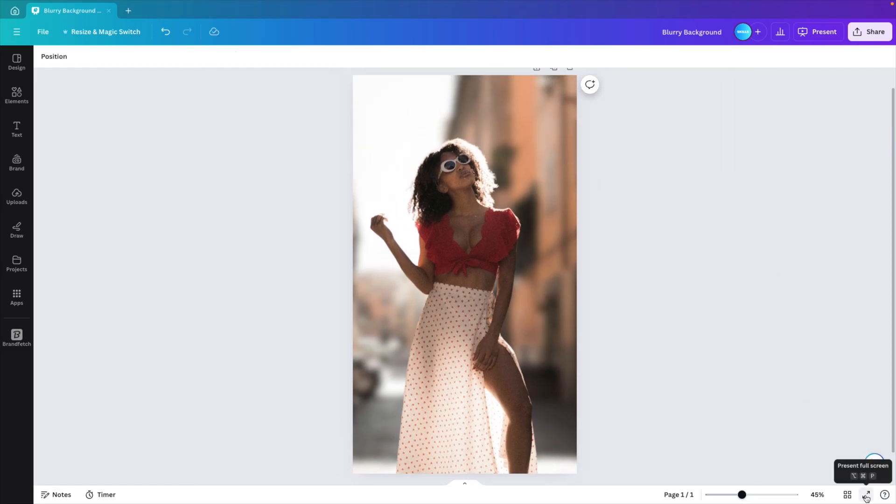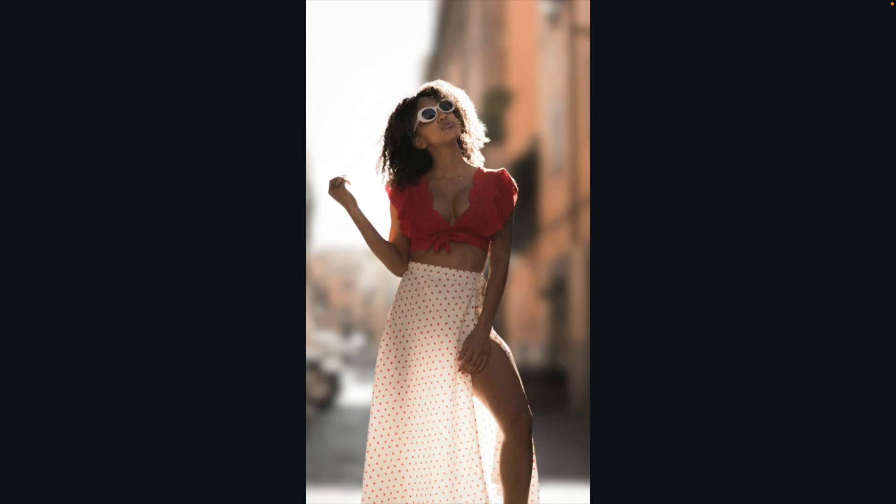Now let's preview on full screen. And this is how you can create the blur effect in Canva in just a few simple clicks. If you want to learn more about Canva, make sure to watch the video on the screen right now.